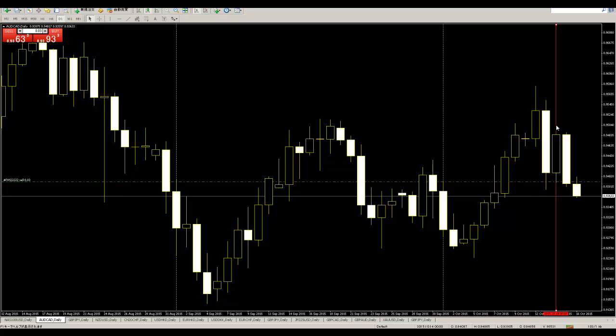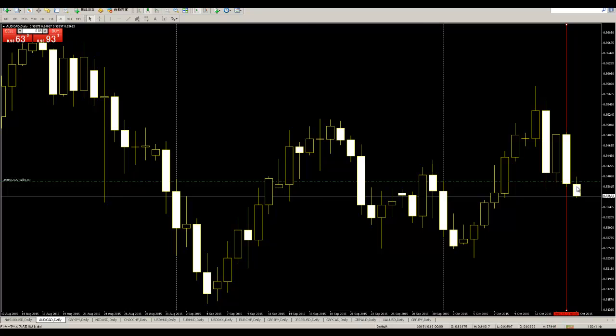After this candlestick, when a same-size bear candle appears and closes, then sell — price goes down. You can take profit. Thank you.